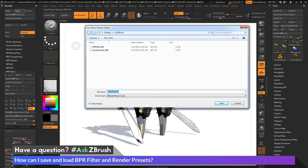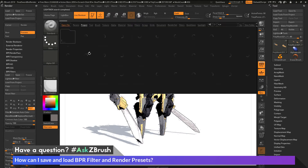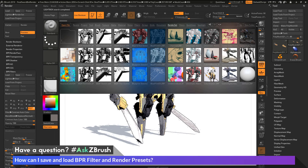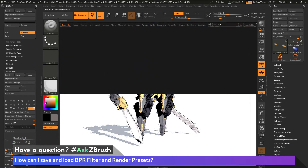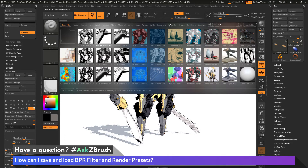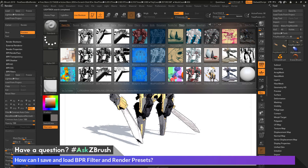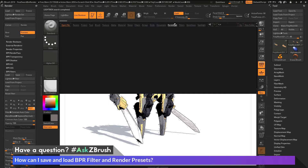However, when you load the ZRP file through the filters, or if you load the ZRP file through the render palette, it's going to load in different information. If I cancel this and go into Lightbox, you'll see at the top there are two options: 'Render Set' and 'Filters.' The render set area has these ZRP files and the filter set area has these ZRP files. If you go between these two, you'll see they're in the same folder inside ZBrush — they're the same file, but in two different tabs.